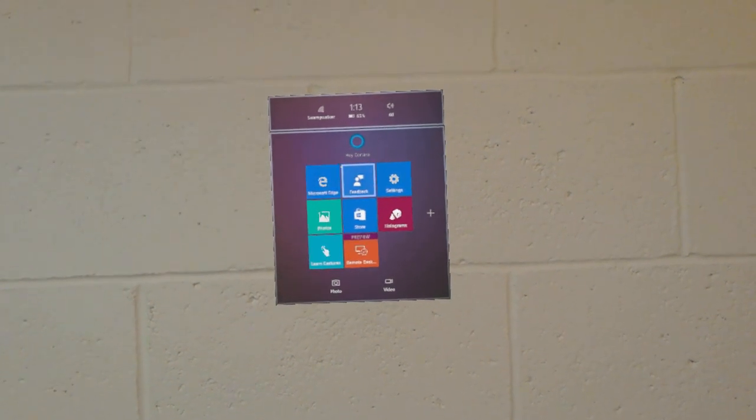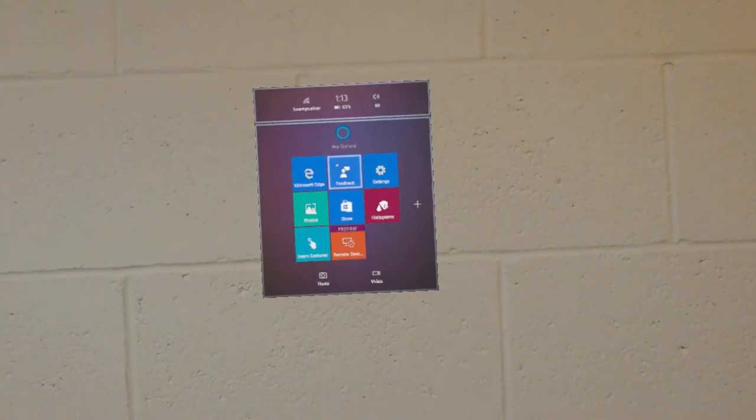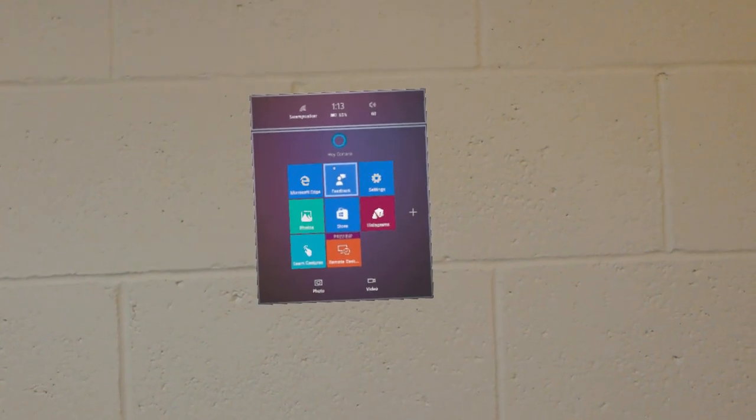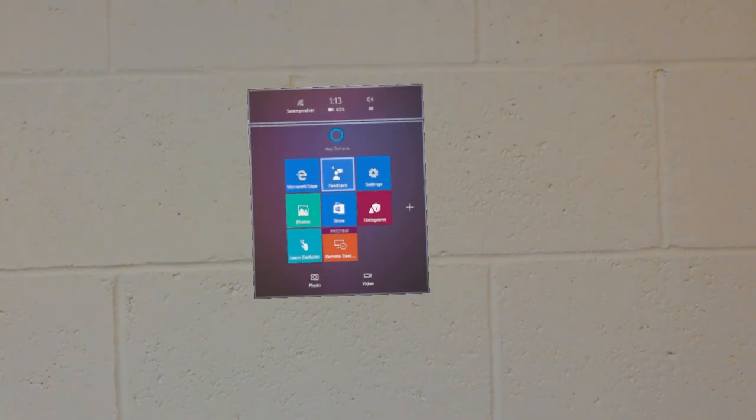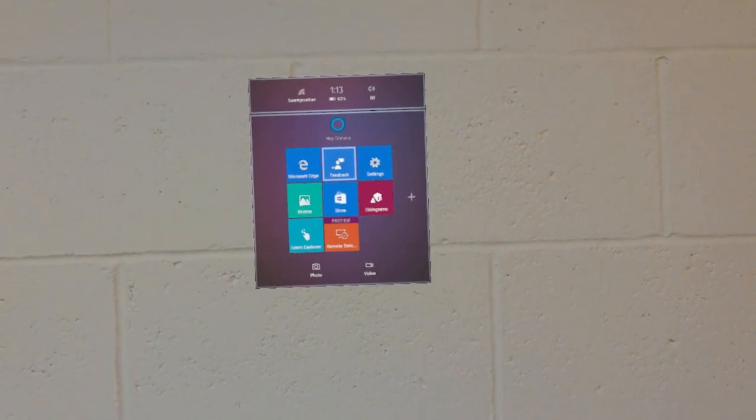Hi, this is Chris Peachman from buildhololens.com. Here I'm going to demonstrate what the Start menu looks like on the HoloLens.